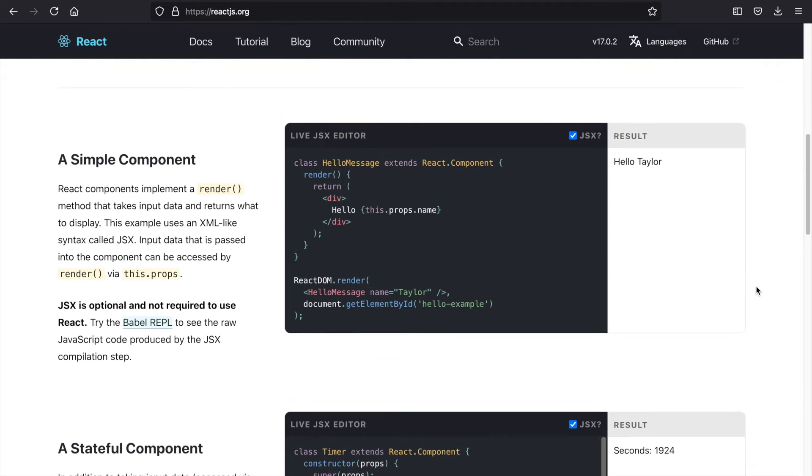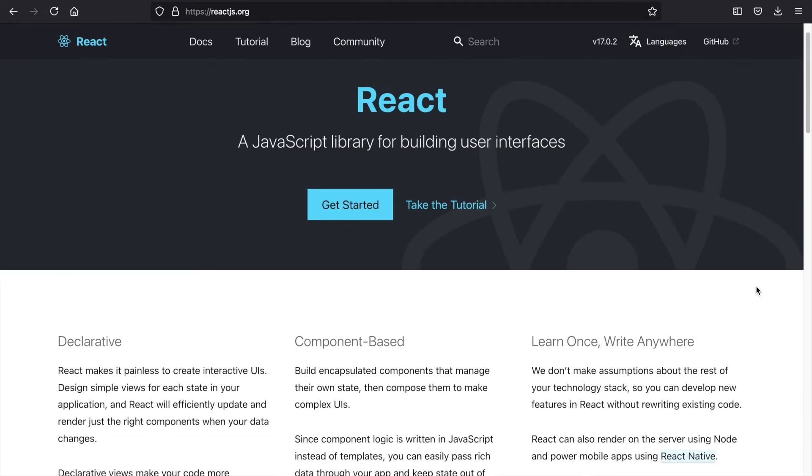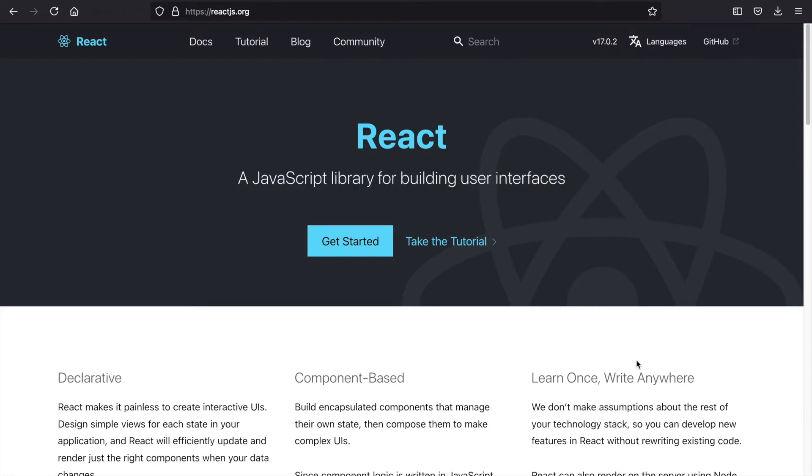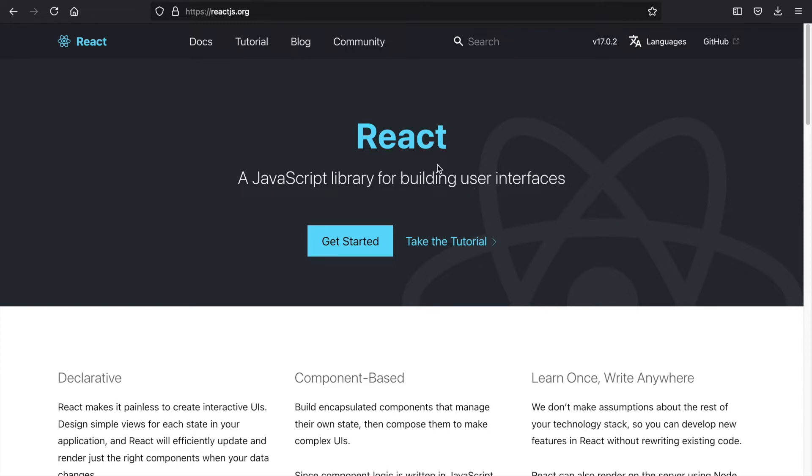If you want to check this documentation out, I've put the link in the description below. Once you visit this documentation, you see here a sentence, and this is the straightforward answer to the question: what is React? React is a JavaScript library for building user interfaces. Maybe some of you may not exactly understand what this sentence means, so let me explain.